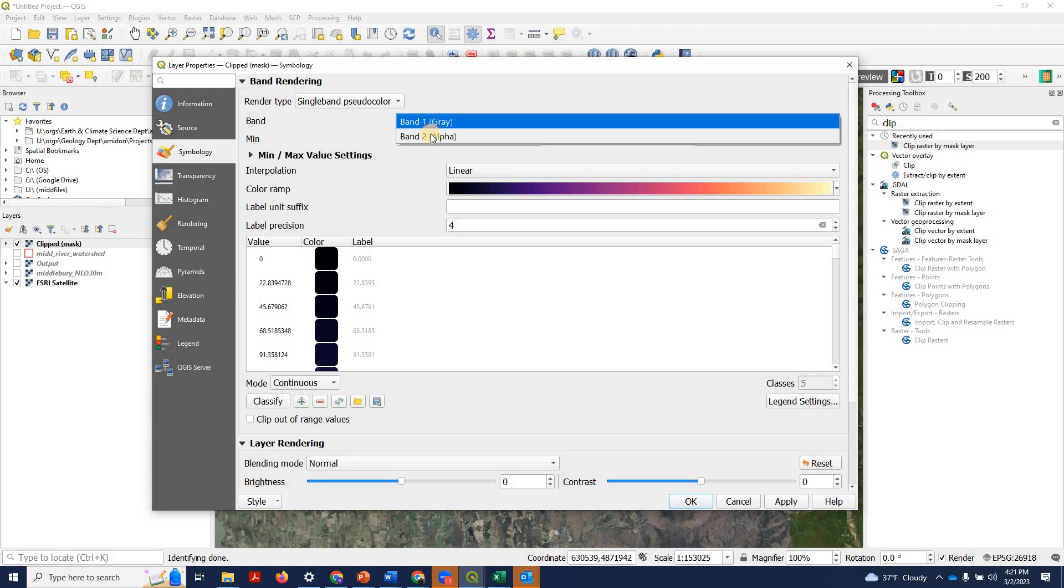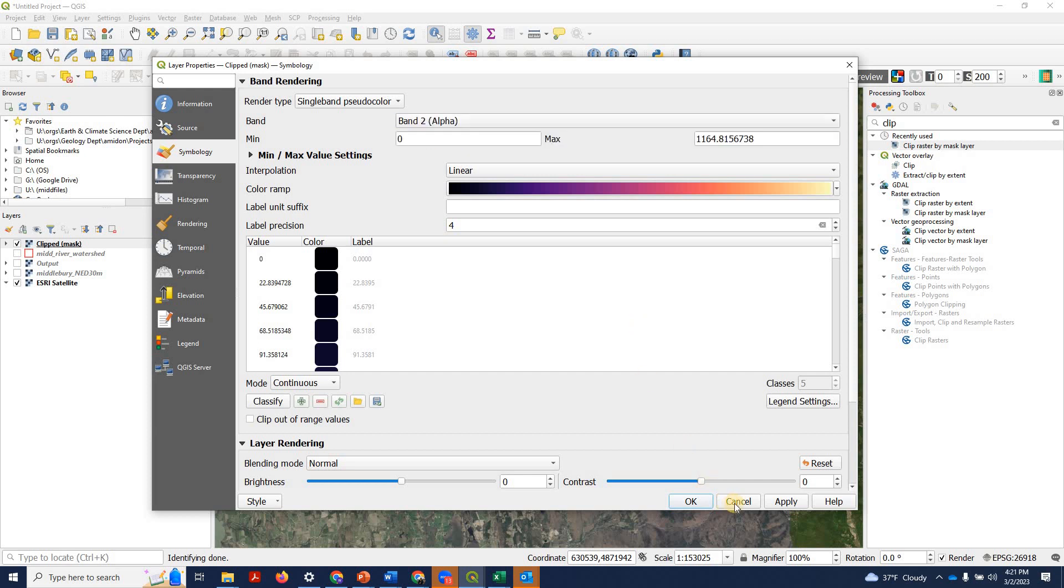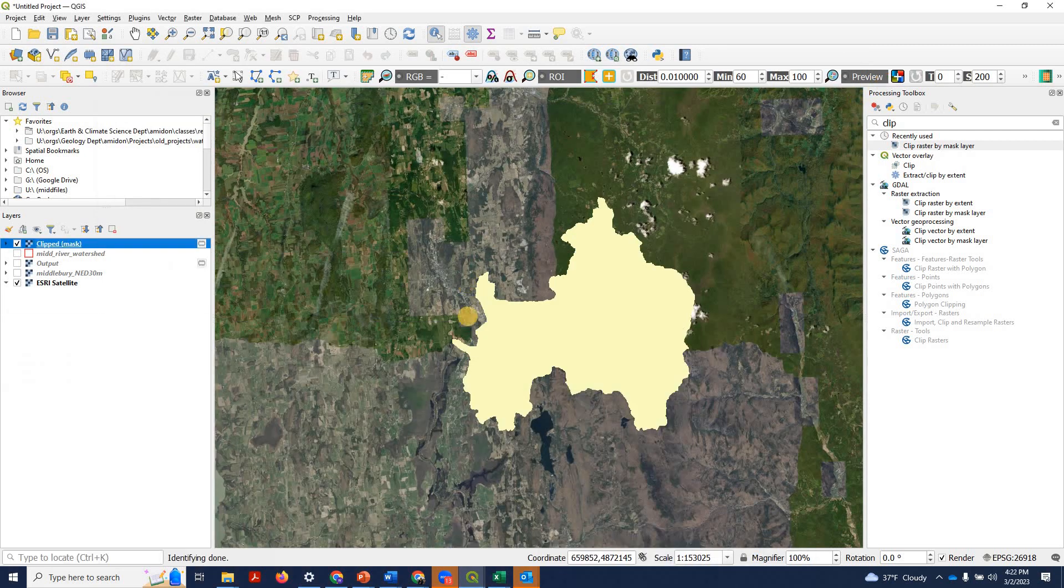And if we go into single band pseudo color, we can now choose what band we want to display. And notice we have these two bands to choose from. Here's our alpha band. If we choose that and hit apply, we can actually see again a rendering of what it looks like if you just display that alpha band.